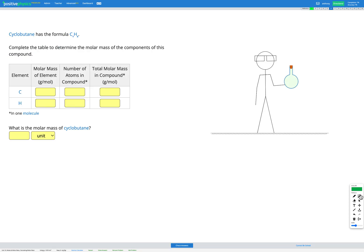In this question, we have cyclobutane, which has the formula C4H8. And again, we're going to be calculating the molar mass. But this one's a little bit more complicated because we have multiple different elements here. We have C, which is carbon, and H, which is hydrogen.